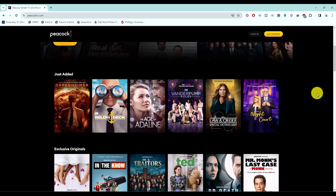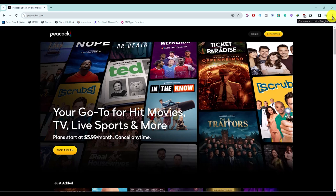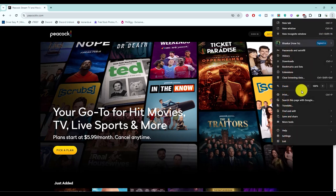Once you're inside your account, click on the three dots at the top of your browser, then go to translate.